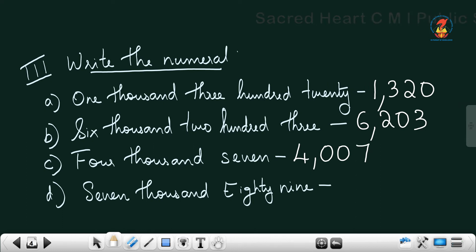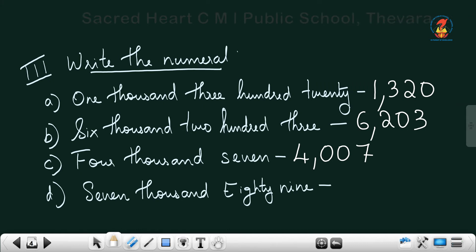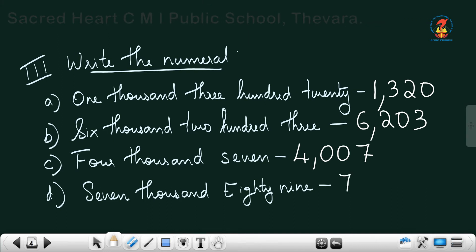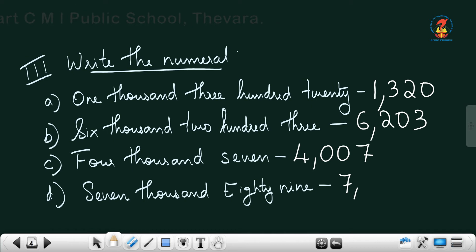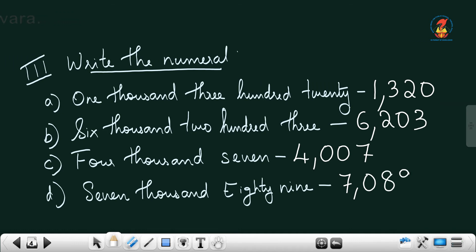Last one: 'Seven thousand eighty-nine.' Seven is in thousands place, put a comma. Nothing in hundreds place, so we put 0. In tens and ones place we have 89, so we write 7,089. Got it?